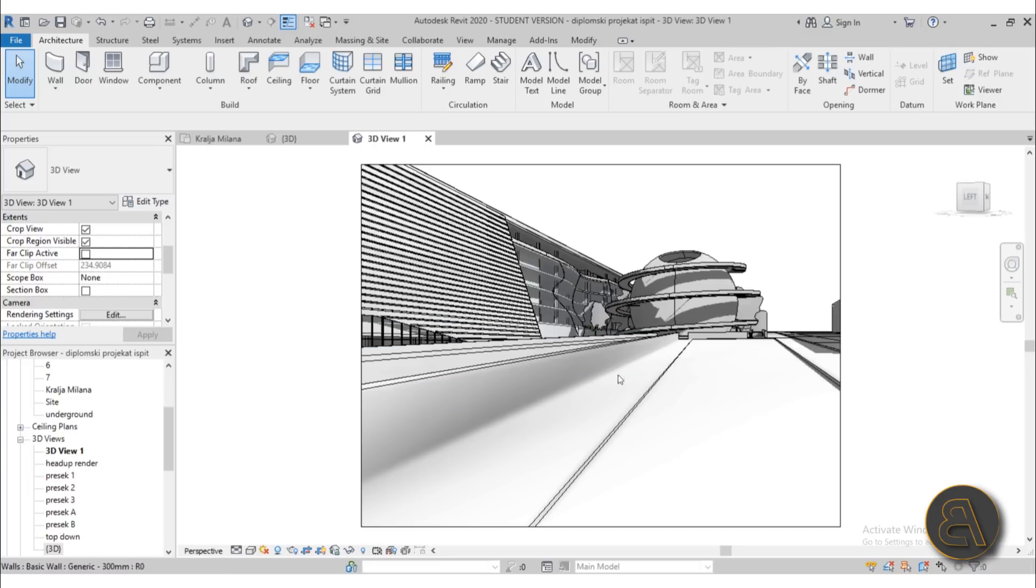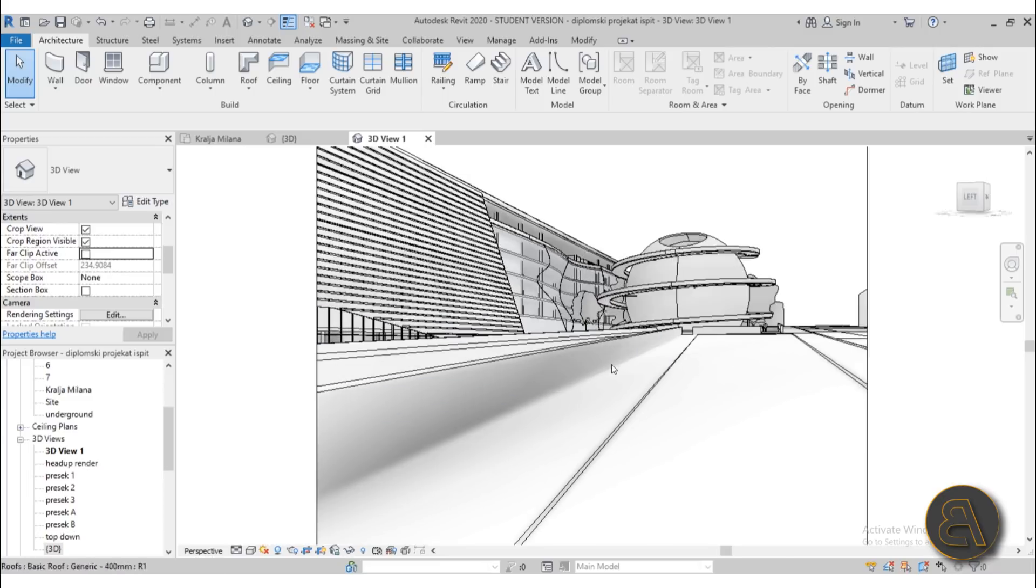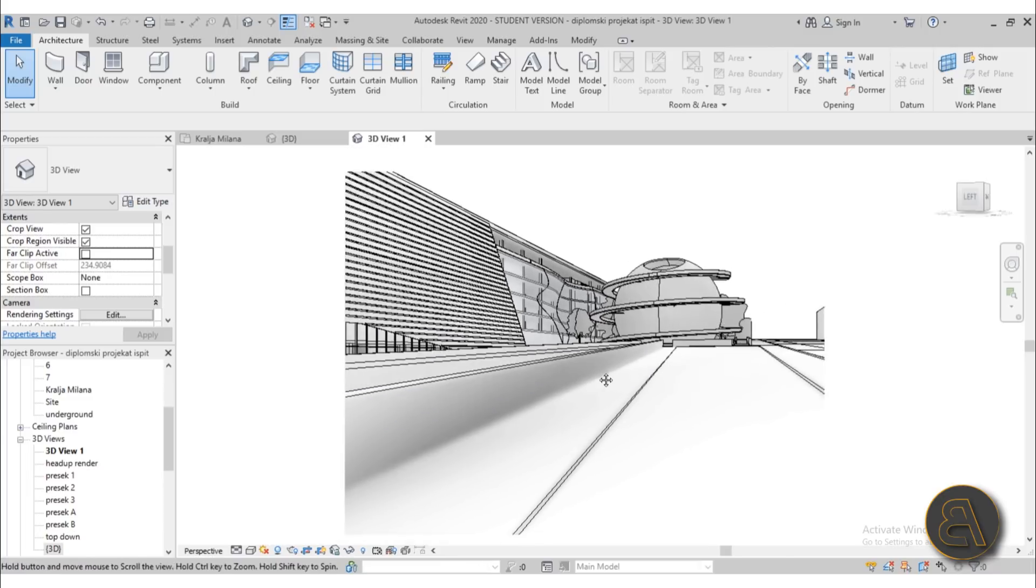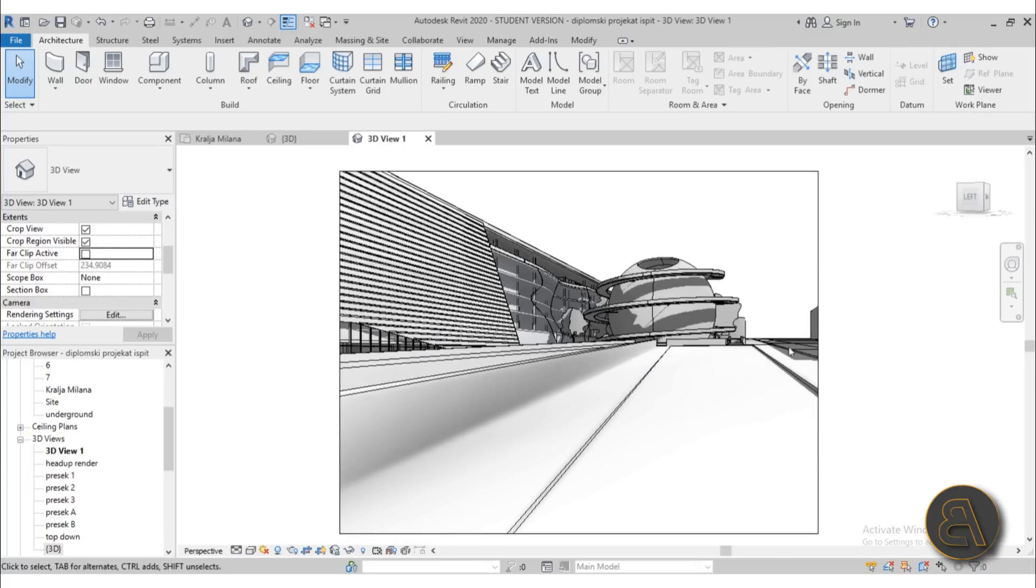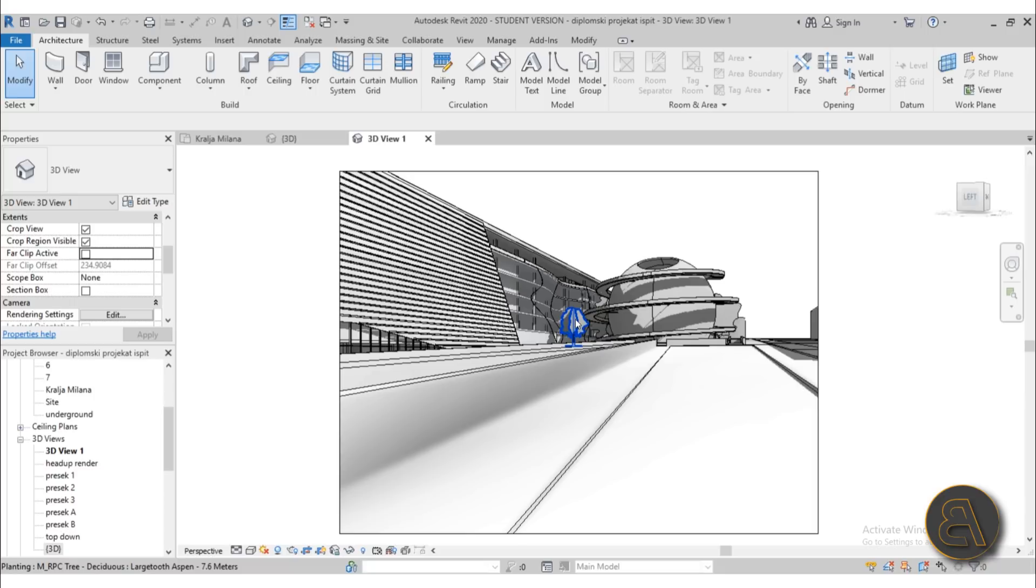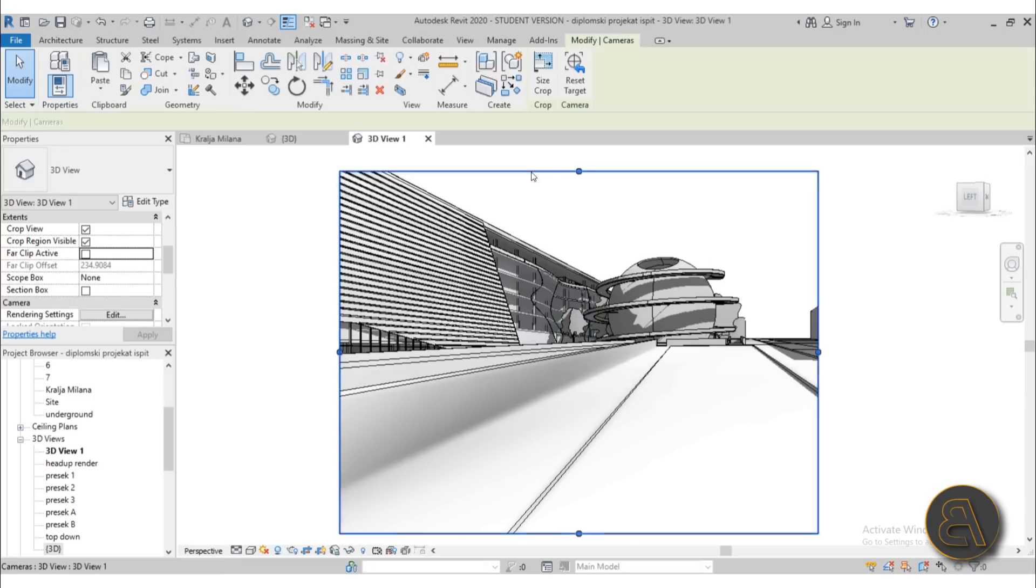This is the view that we've created. Usually the first thing that I like to use my full navigation wheel for is setting up rendering views. When you set up a view like this it's never perfect and it's really awkward to set these up.